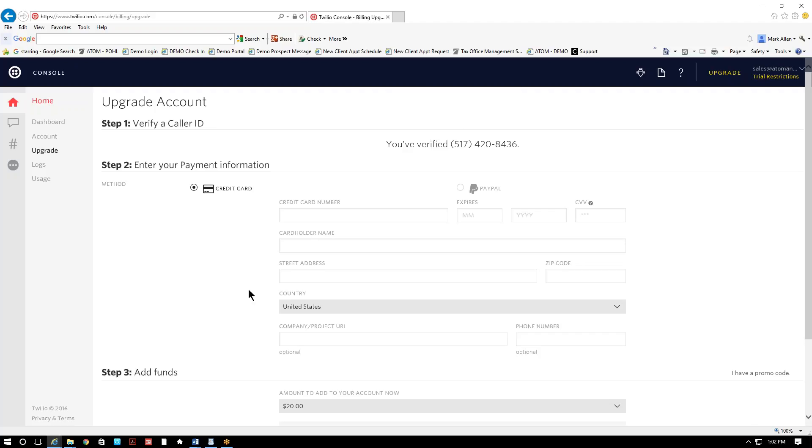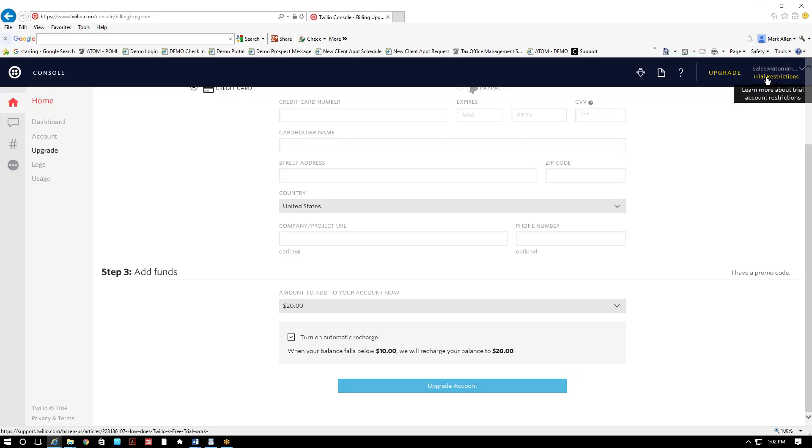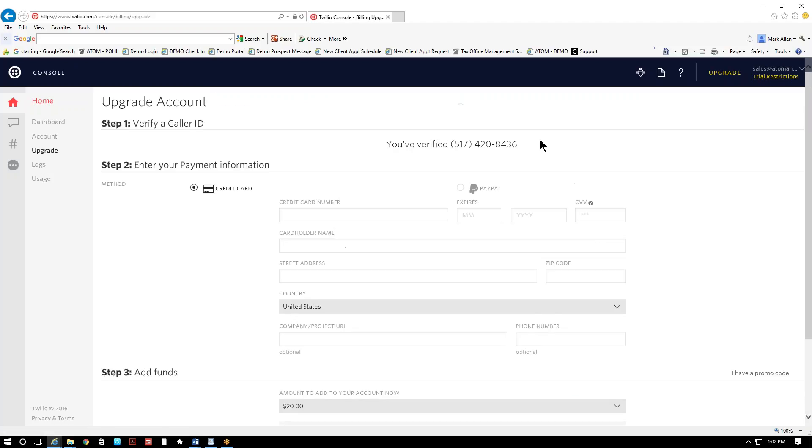So you'd fill in your card information and then you select upgrade account. And then from there, you'll go from trial to the live version and you'll be able to start sending text to Adam.